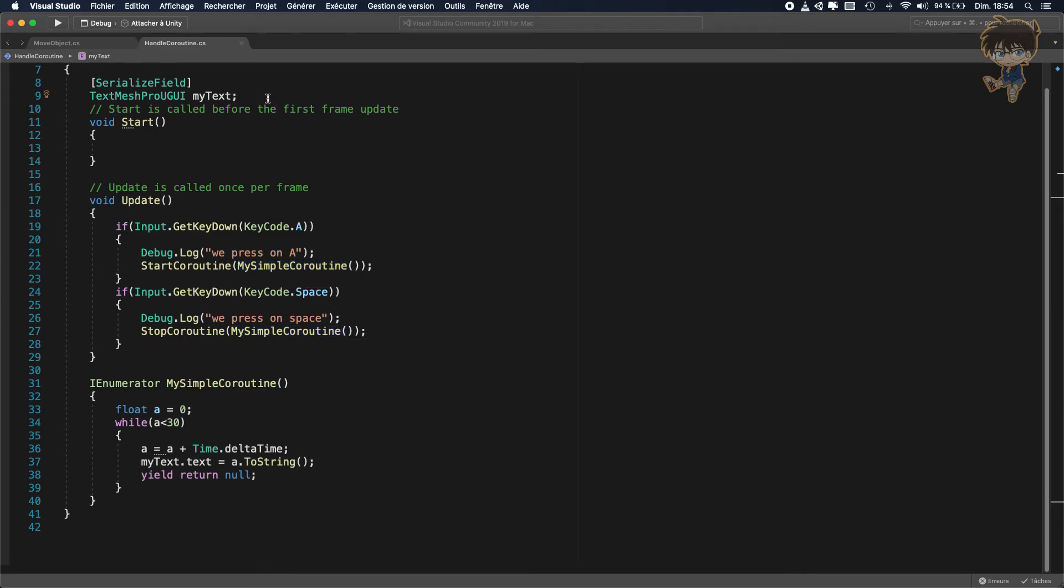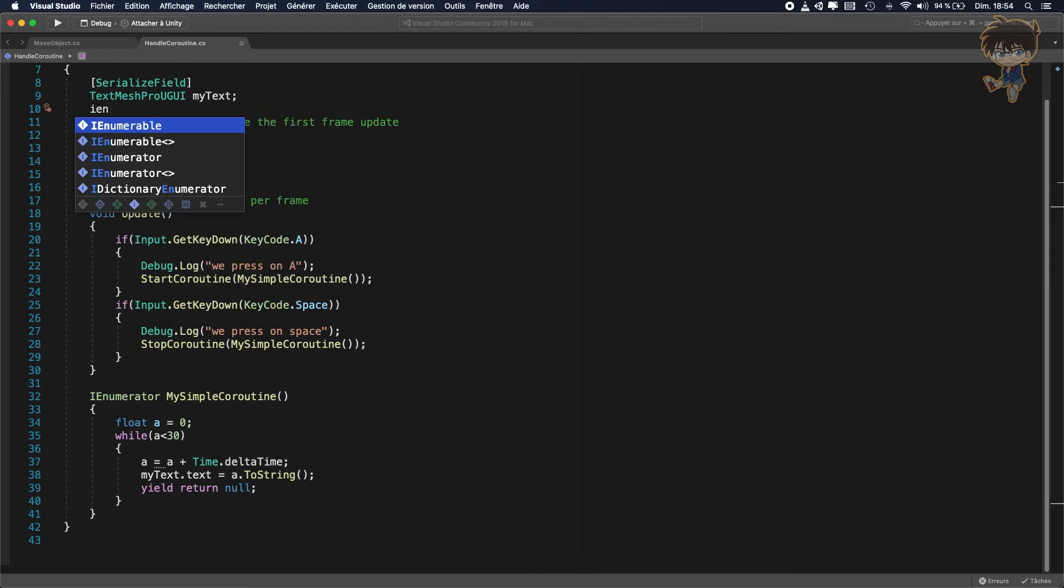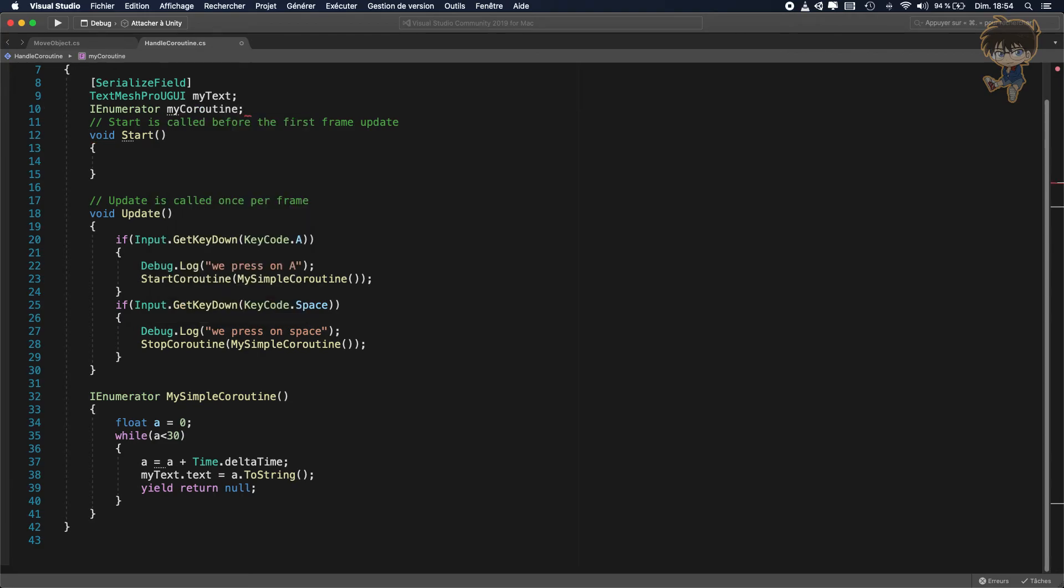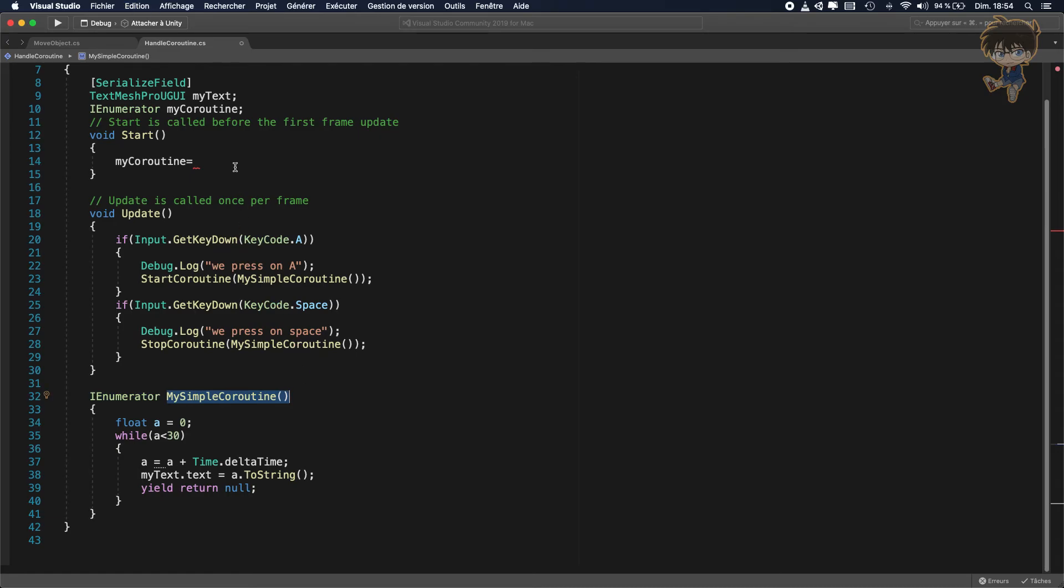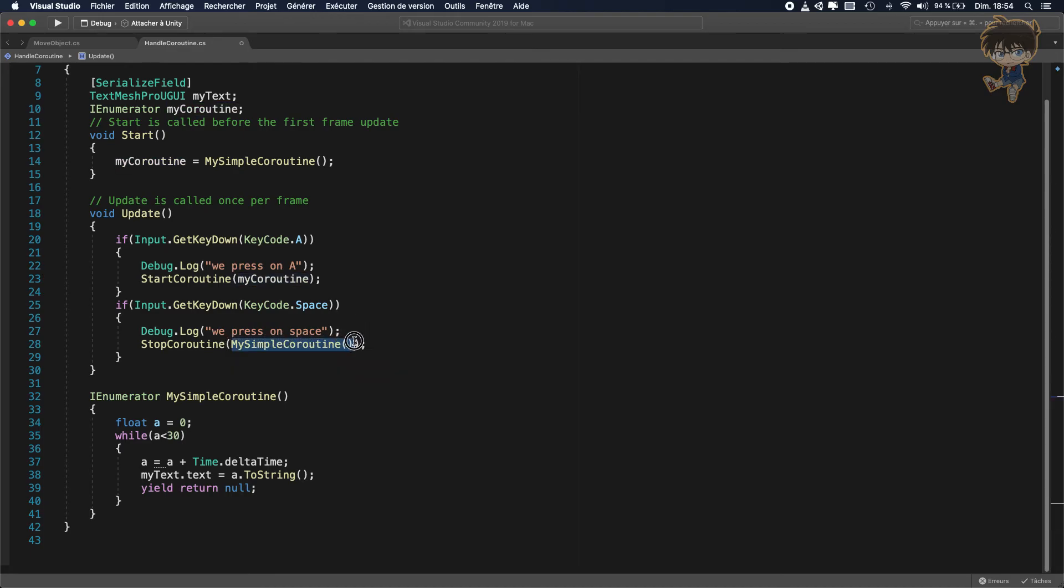You need to create a new IEnumerator and say my coroutine. And with that, I will say my coroutine will be equal to my simple coroutine. And instead of calling my simple coroutine, I will call my instance. My coroutine and this will be my instance.